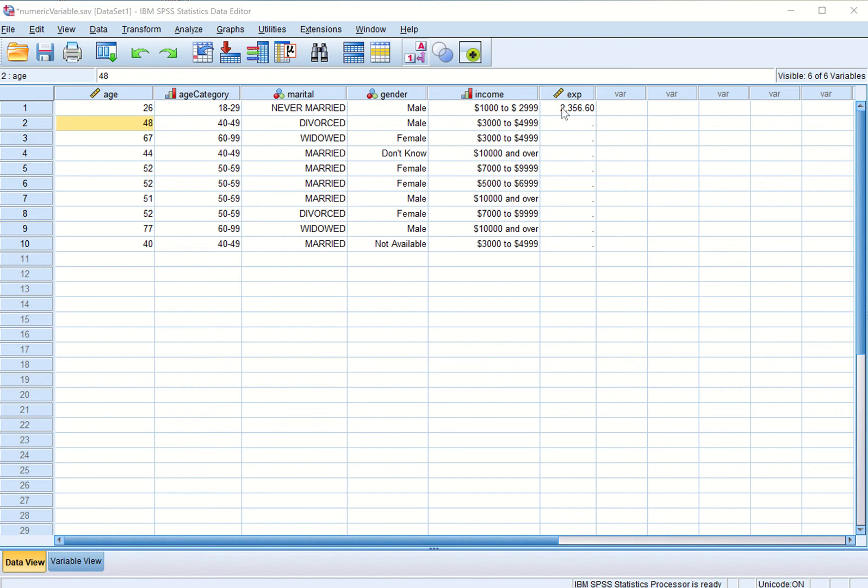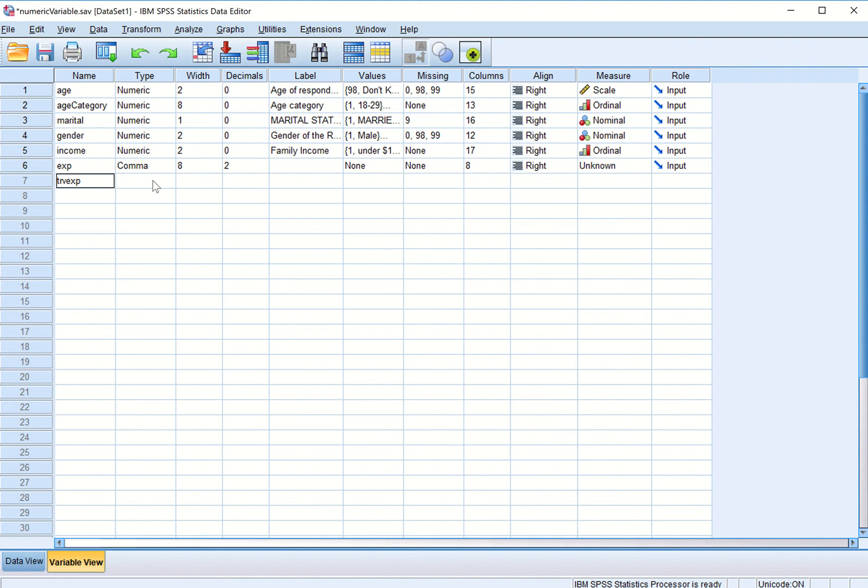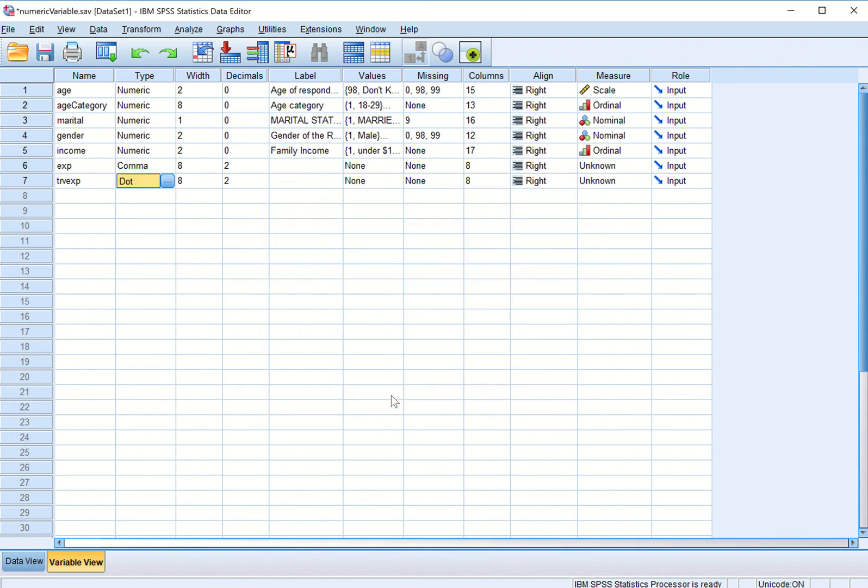This is comma type of variable, one of the numeric variables. Let us now create one more variable, suppose I want to create one variable, let us call it a travel expense variable. I press tab and I want to make it as a dot variable. Let us go to the data view.